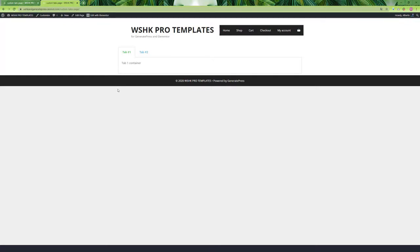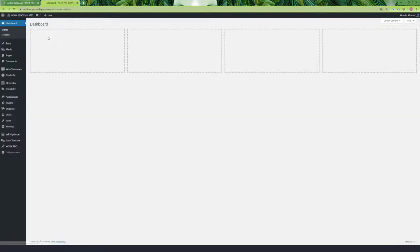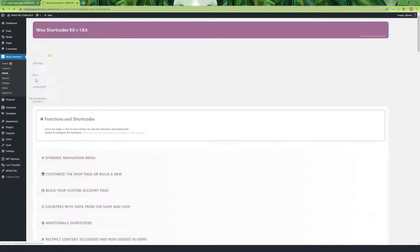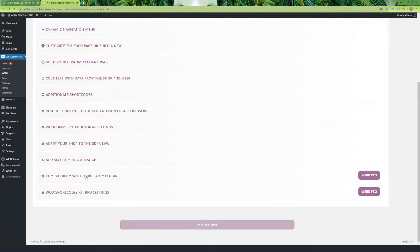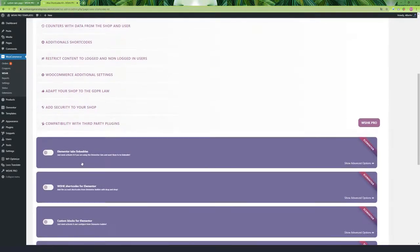To get it, we need to go to Woo Shortcodes Kit settings, look for the Woo Shortcodes Kit Pro section called Compatibility with 3rd Party Plugins, and go to the function Elementor Tabs Linkables. Activate the function and expand it to configure the advanced options.